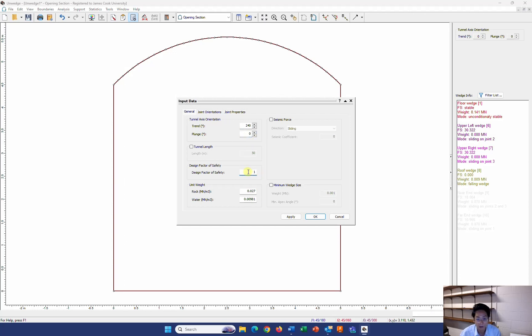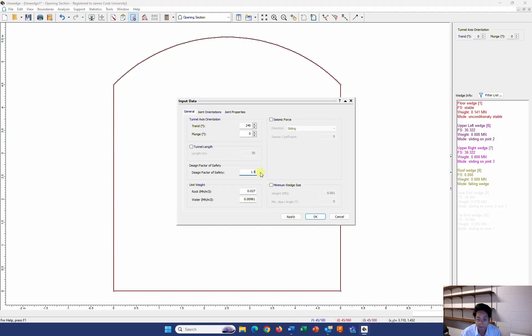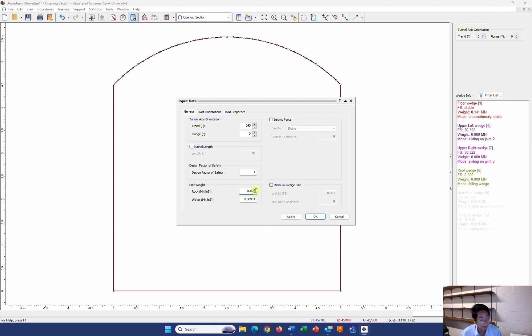For the design factor of safety, it can be 1.3 for the short term or can be 1.5 for the long term. For the moment, I lift it as 1. I don't want to change it at the moment. For the unit weight, I have my rock is about 29 kilonewton per cubic meter. I lift the water as it is.